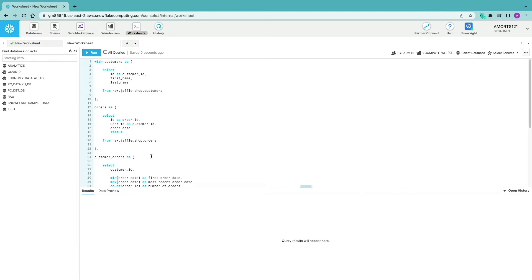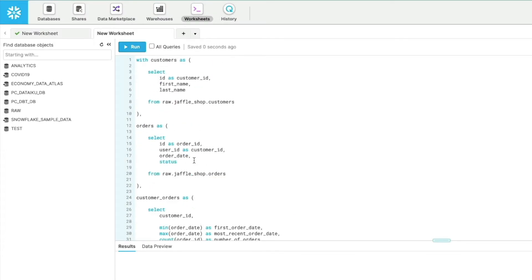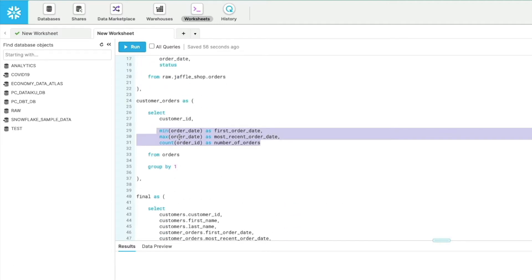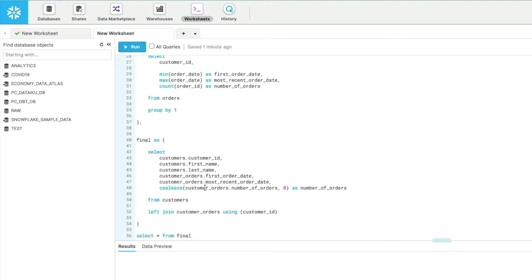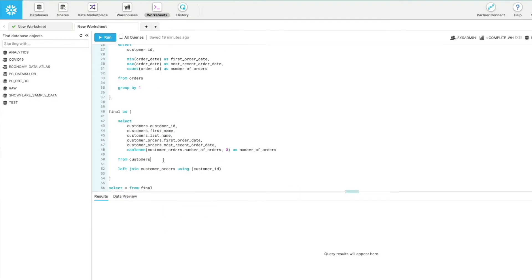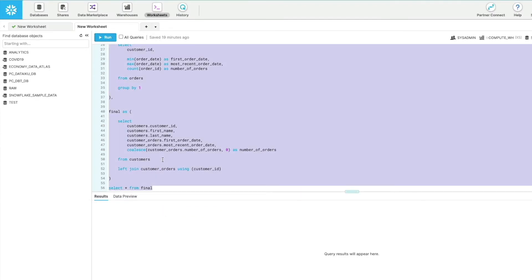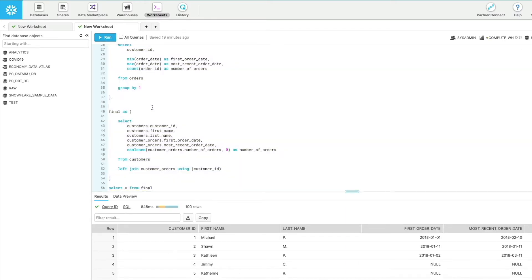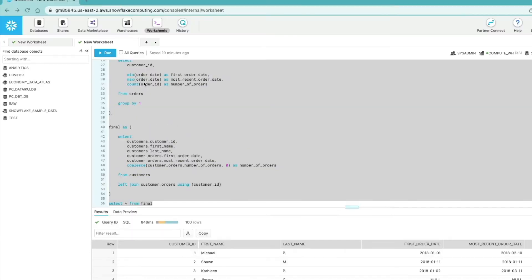Here we've got a CTE pulling together some of the data we just created. We're selecting data from the customers and orders table and then doing some aggregation based upon the customer ID from the orders table. Finally, we use the customers CTE joined with the customer orders to provide a final result set. We can run this code in Snowflake and see the records returned.